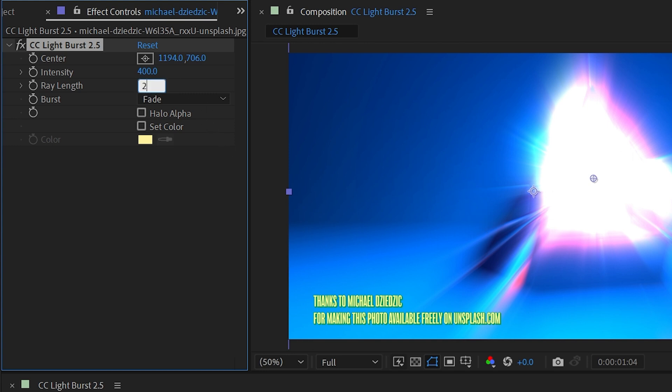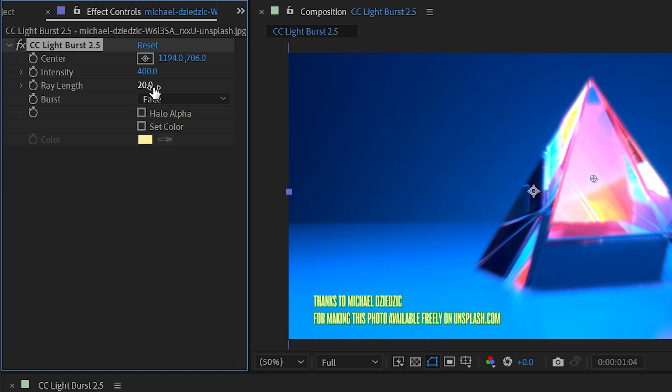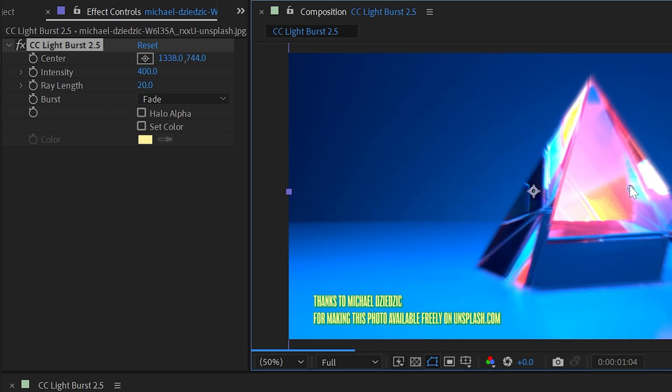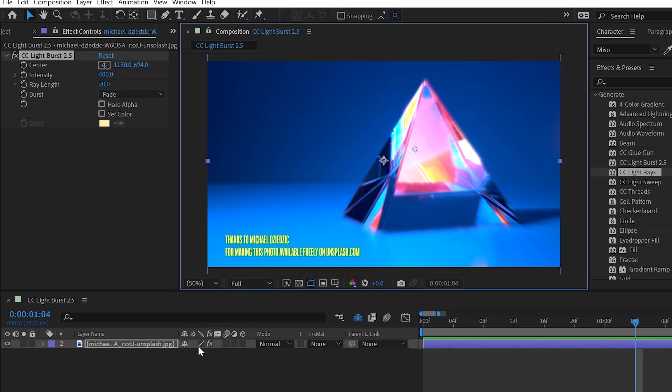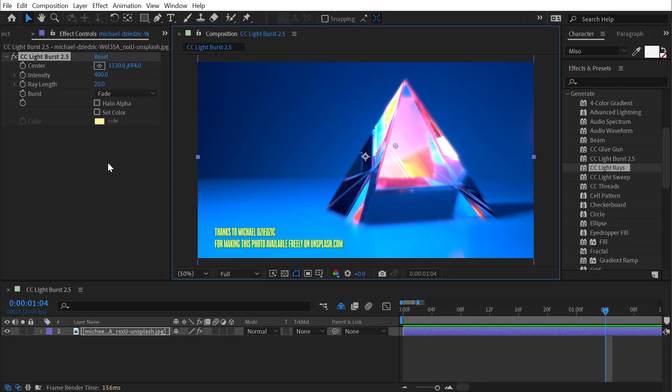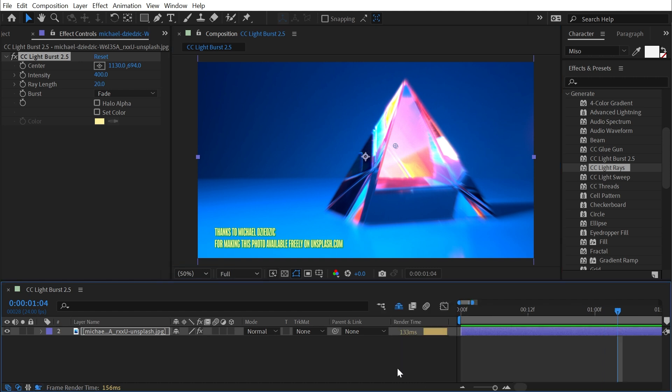So if I turn this Ray Length way down to say 20, we're barely going to get any, and that actually did speed up my render time quite a bit. In fact, let me just turn this little snail guy on so we can see that right here a little bit easier.